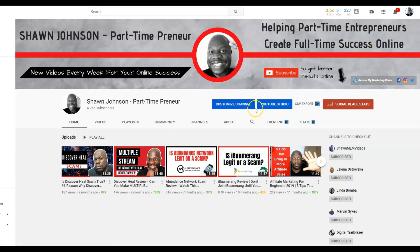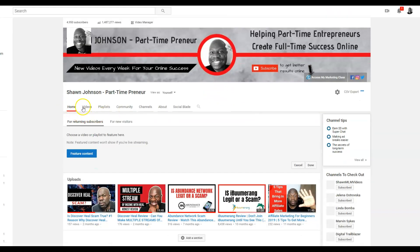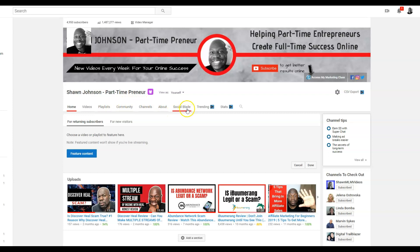It's gonna pop up just like this. I just want to show you exactly where to go. Come here and click Customize Channel, and once you click Customize Channel it's gonna bring up certain tabs with different options. You want to click on where it says About.